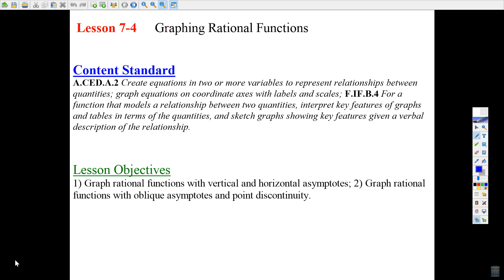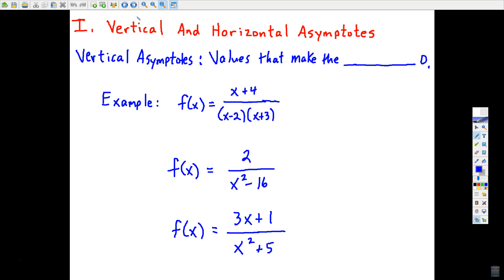We're now at lesson 7.4 and we're going to be sketching the graphs of rational functions — functions that are in fraction form. There's quite a bit of information you need to think about as you sketch these graphs, so let's jump right in and talk about some key terms and key concepts. It's really a process with a lot of things to think about.